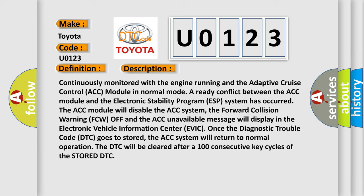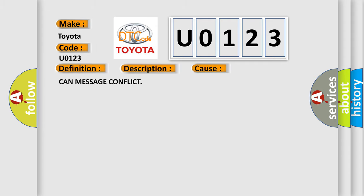This diagnostic error occurs most often in these cases: CAN message conflict.